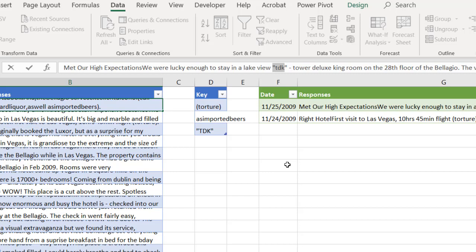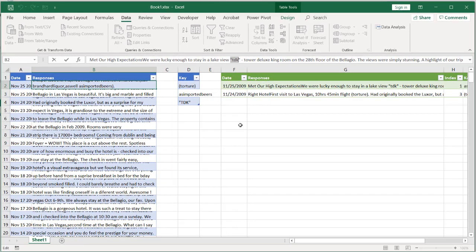So that's how you can perform keyword lookups — multiple keyword lookups in Excel using Power Query. I hope that helps. Thanks for watching.